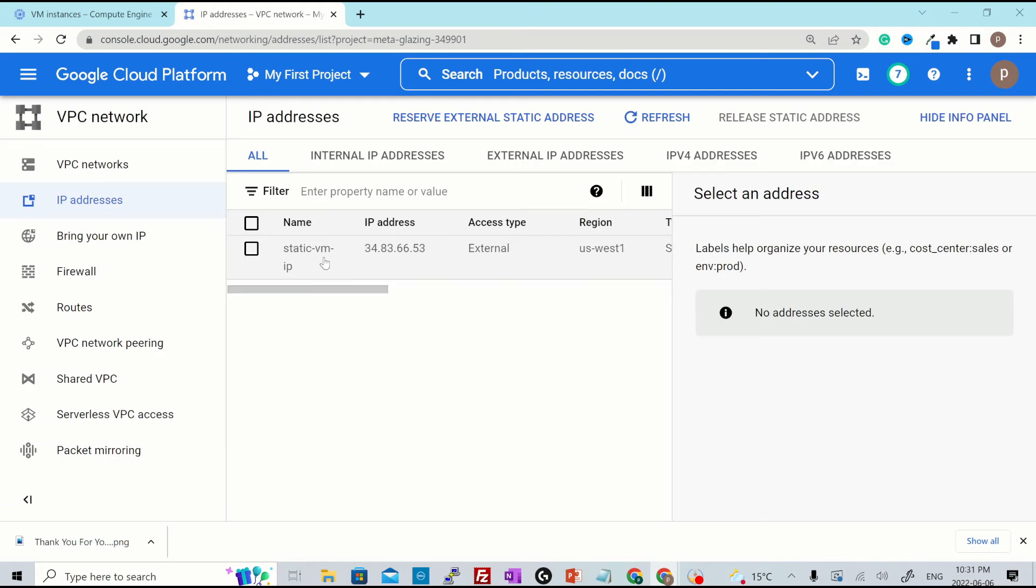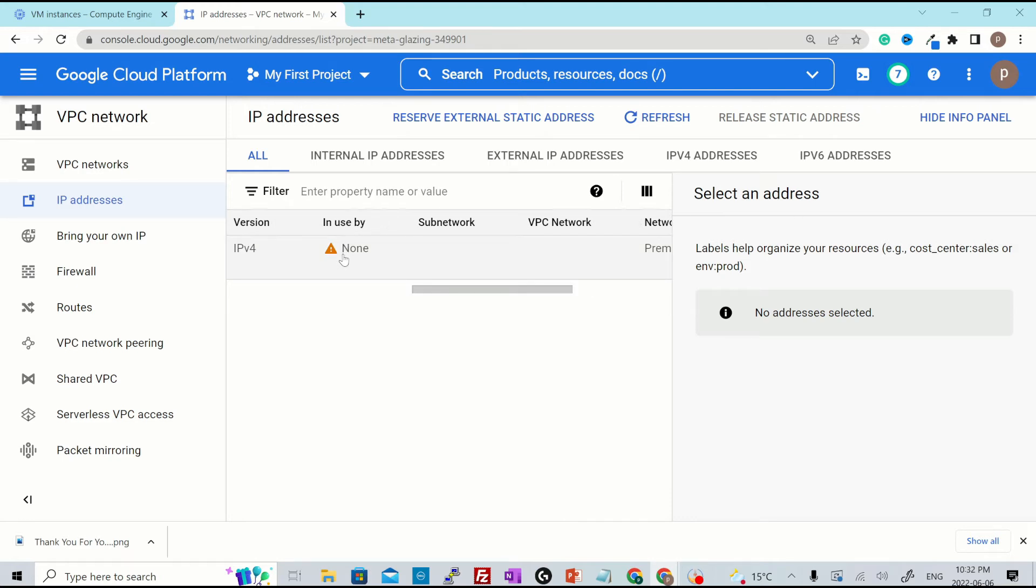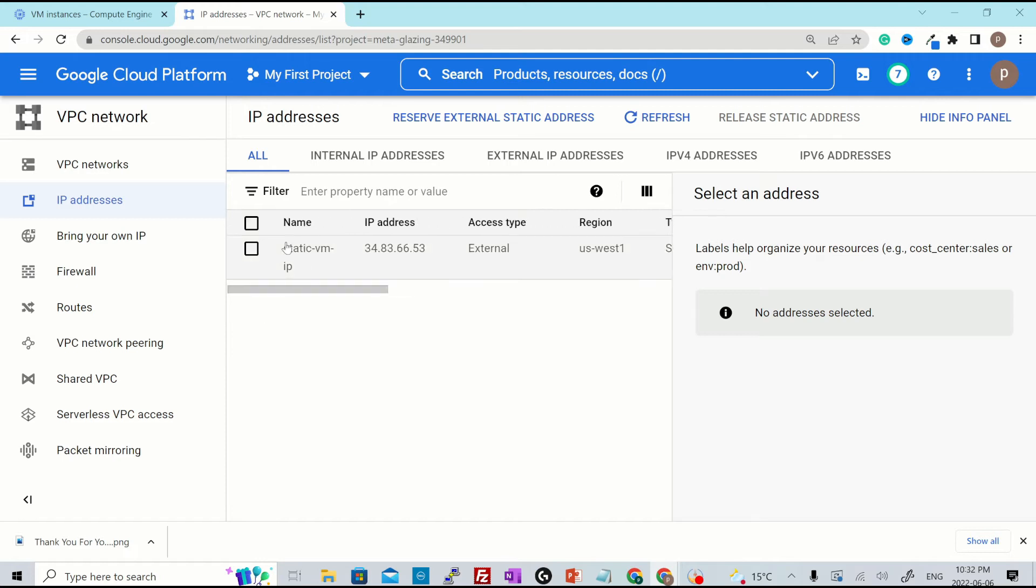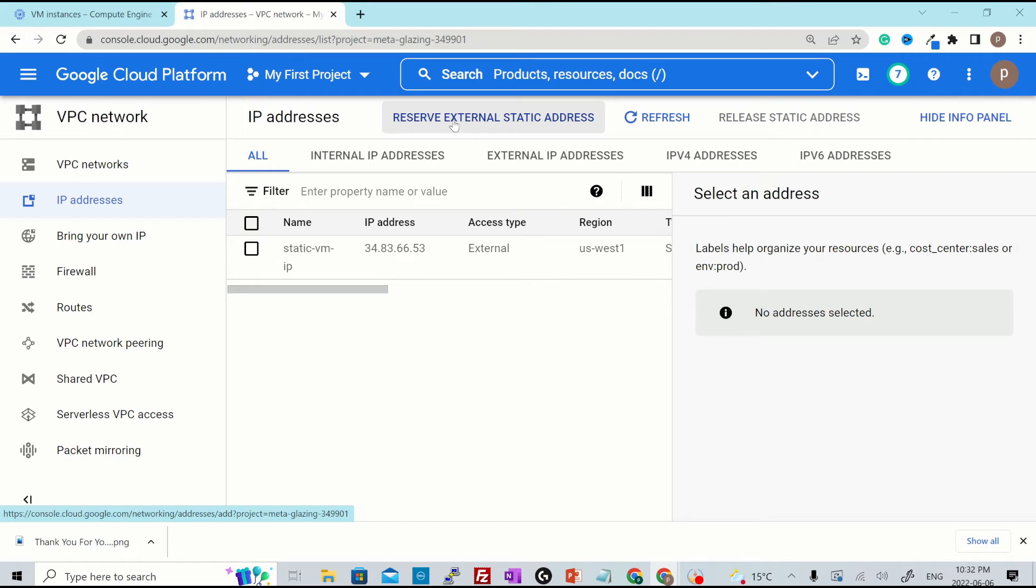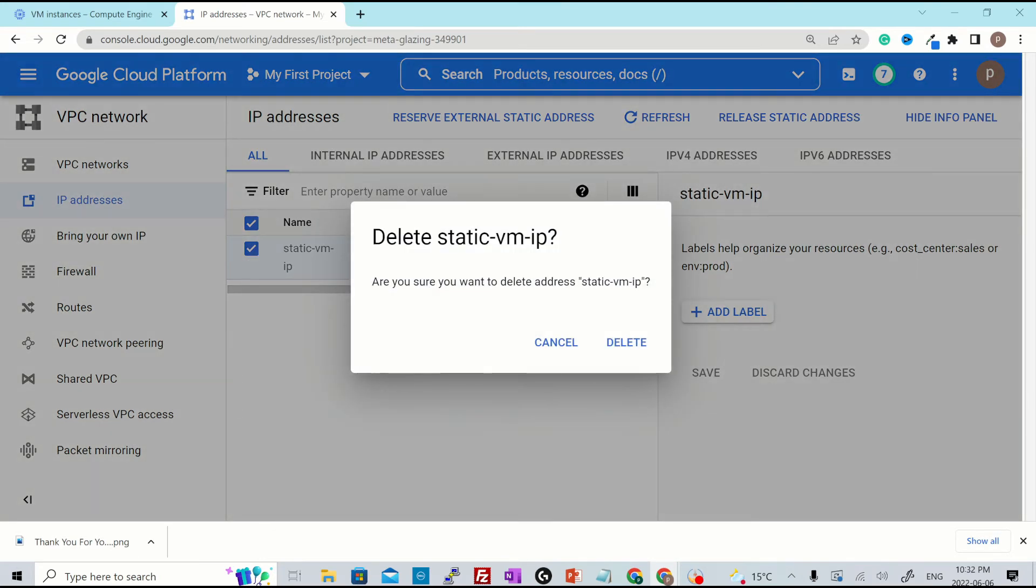Over here you see there is one external IP address which is named as static VM IP. This is the same IP address that we assigned. It says in use by none. That means this IP hasn't been attached to any VM. In the same way, you can reserve more external static IP addresses by clicking over here, reserve external static IP address at the top of the screen. To release this particular address, you select the resource and click over here release static address. And this address will be released to the pool.